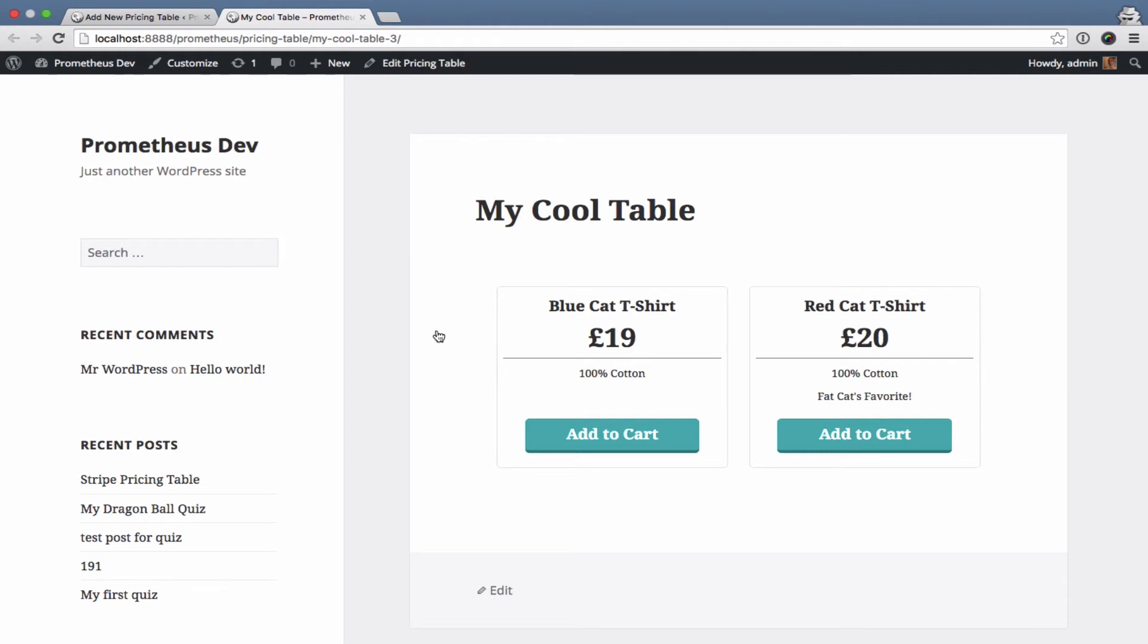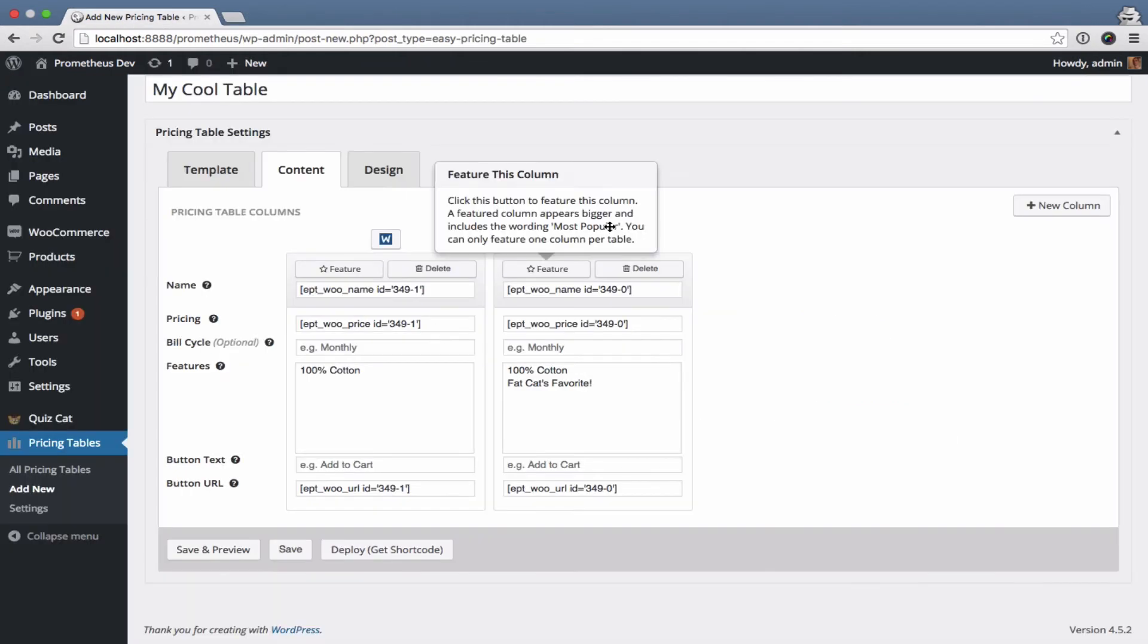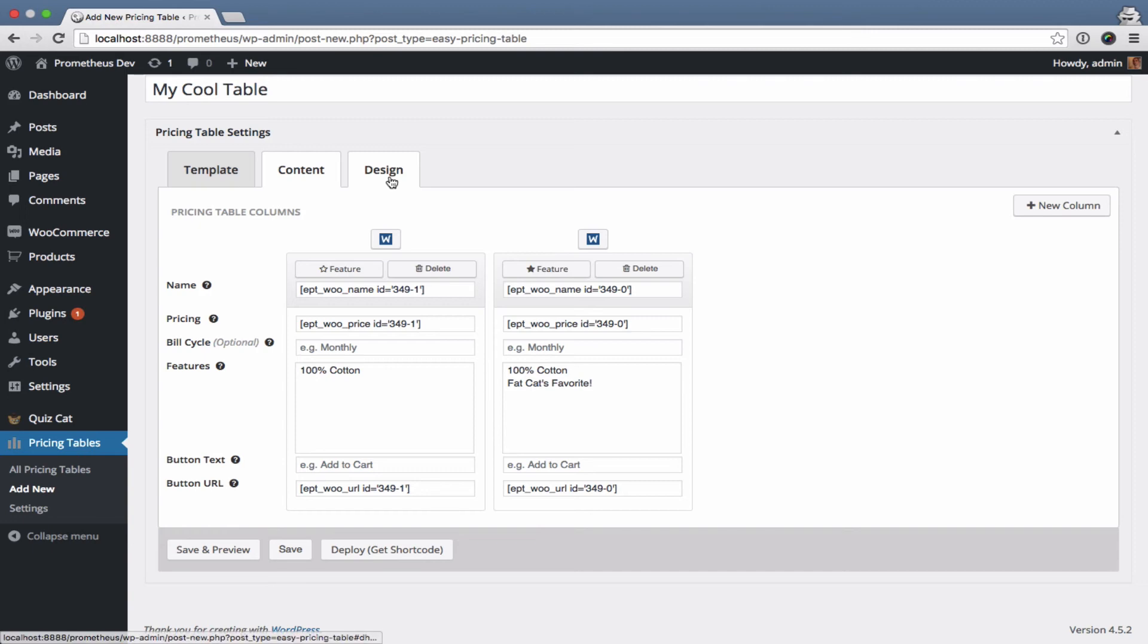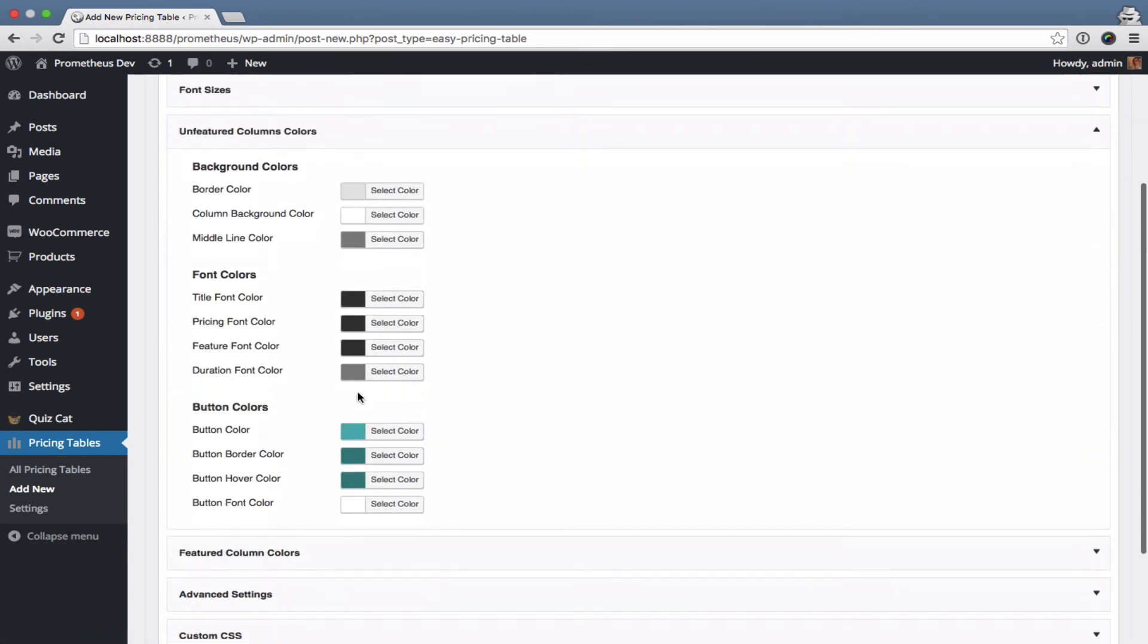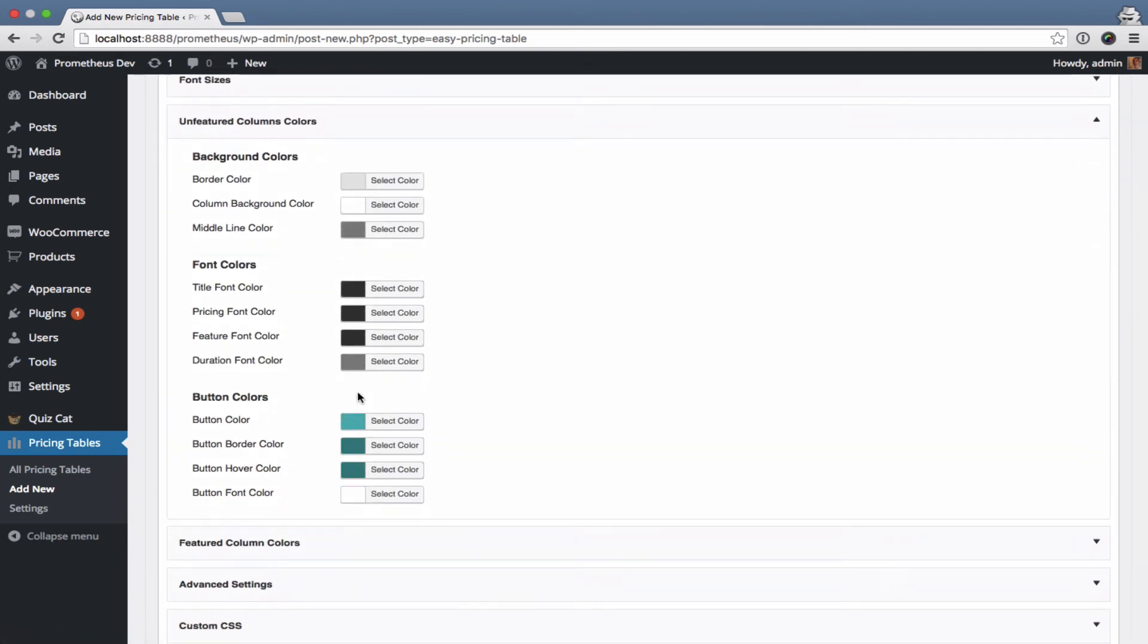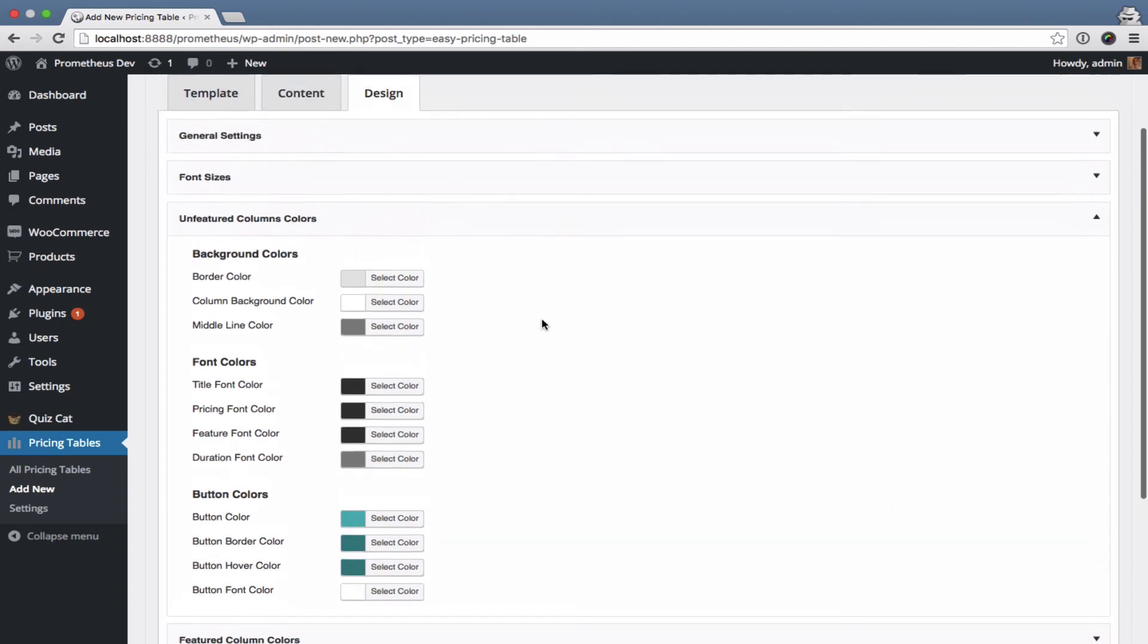You can of course customize it completely to your liking. You can feature one of the columns. You can change everything here using all the colors, using color pickers.